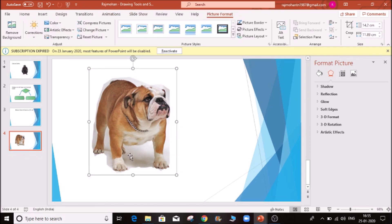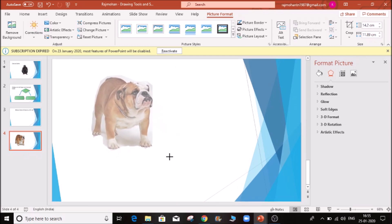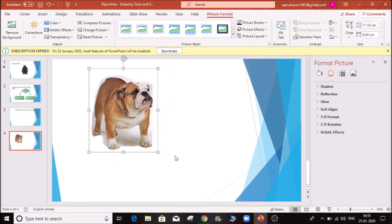If you click on this option, you can apply a white color and remove the color from the background. This is the way to remove the background — it will be removed. This is the method to remove the background using the remove option.